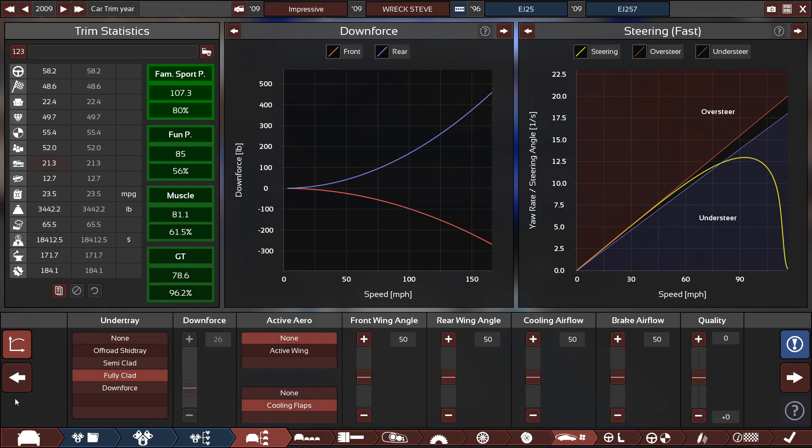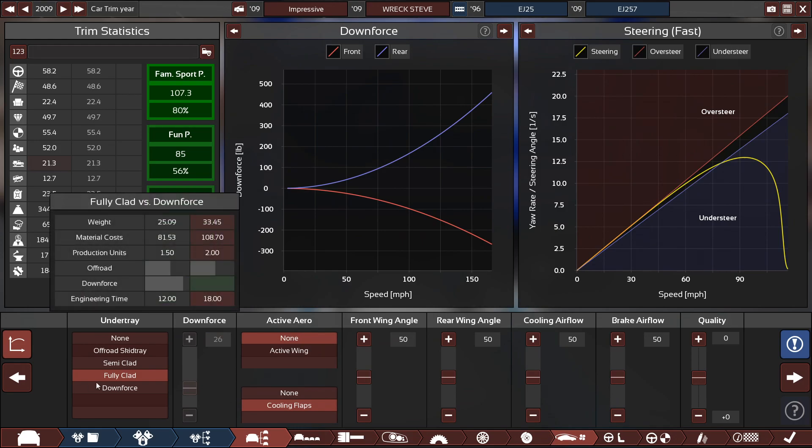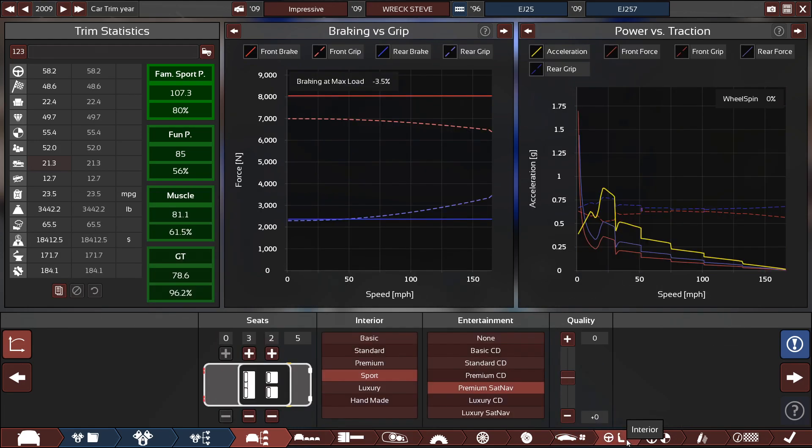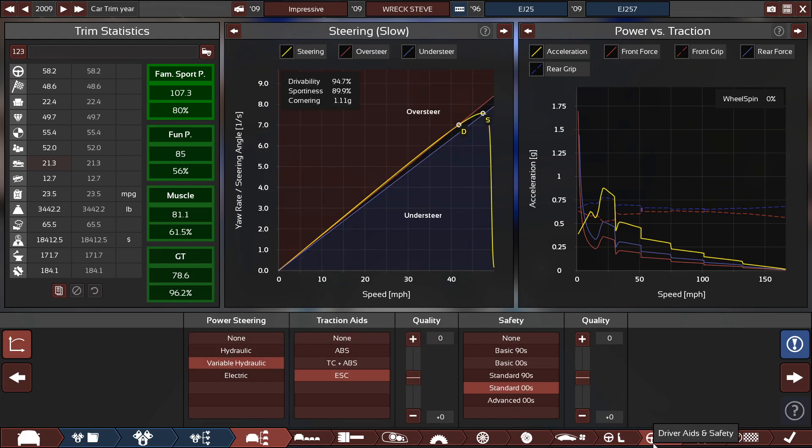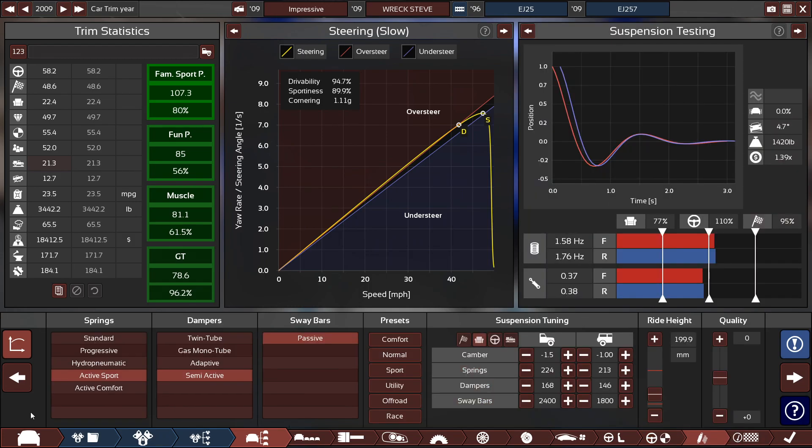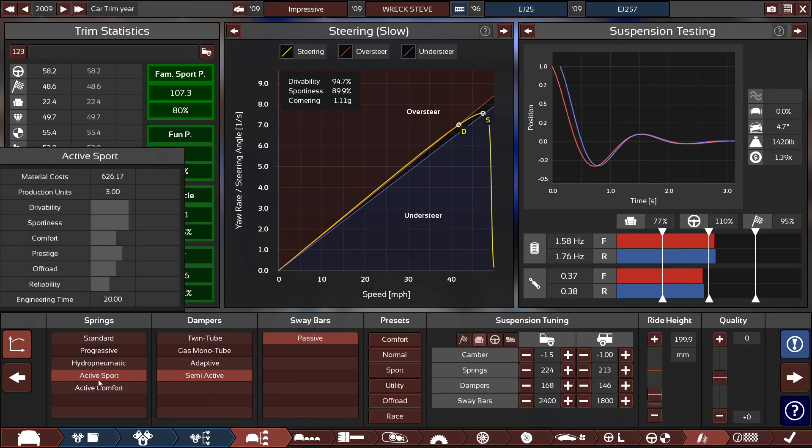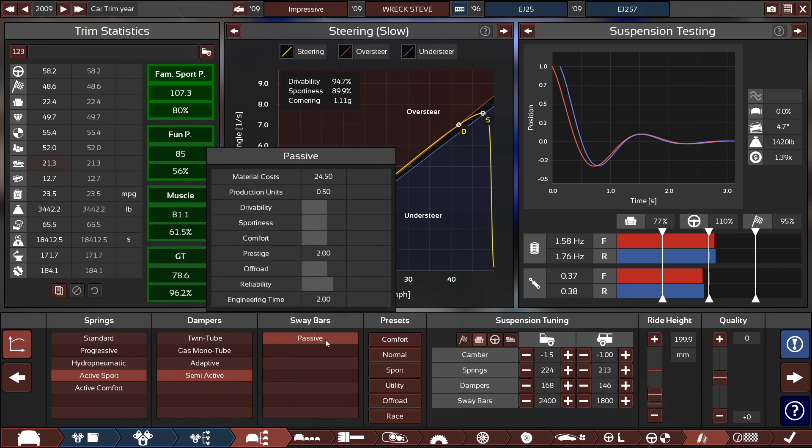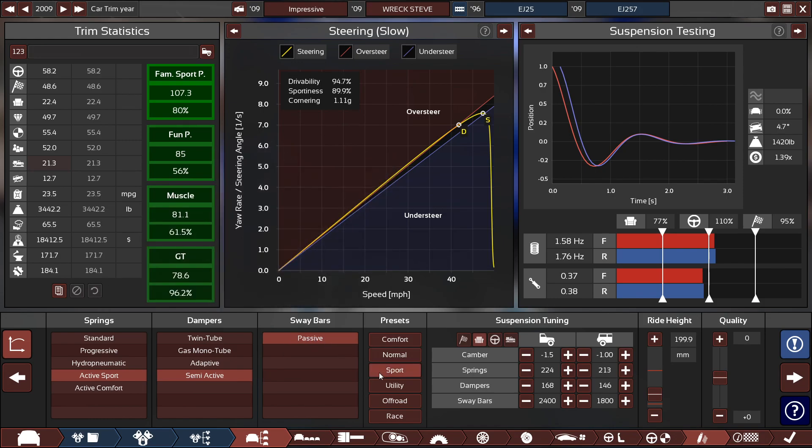For the downforce, it's a fully clad under tray with the brake airflow set to 50. It's got a sport interior with a premium sat nav with variable hydraulic power steering with electronic stability control and standard safety standards. And for suspension, it's got active sport springs with semi-active dampers, and our only option is passive sway bars with a sport preset.